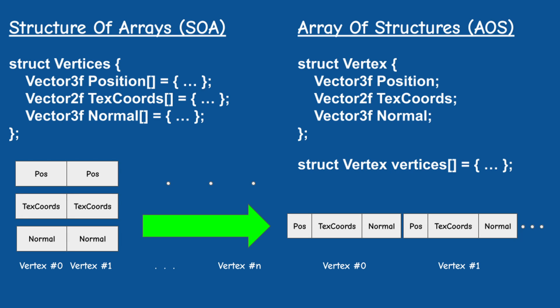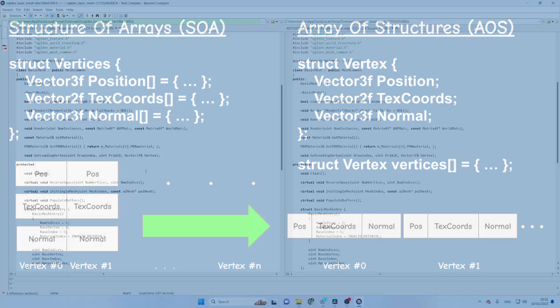So the first step is to transform the BasicMesh class from SOA to AOS. Now you may already be using AOS so you can skip this step but several people have told me that they found SOA to be unintuitive so I'd like to demonstrate how to do this change.